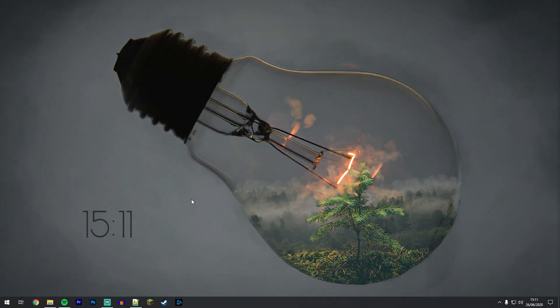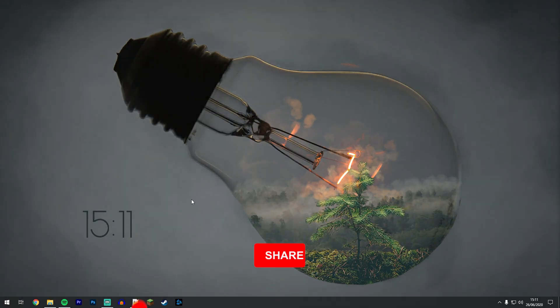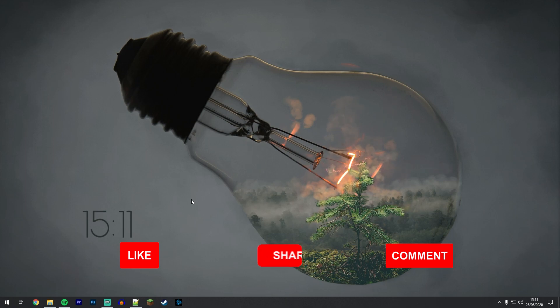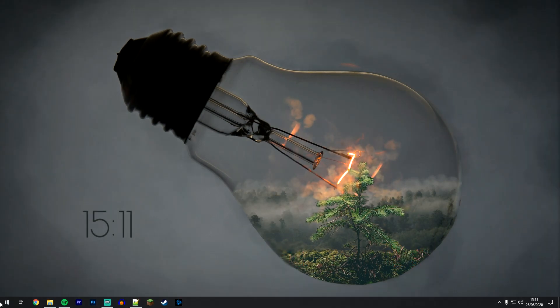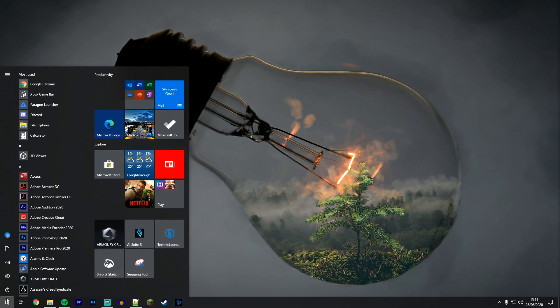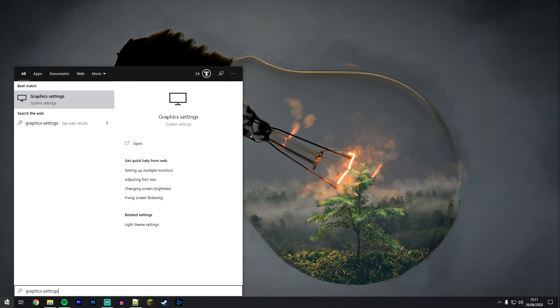So now we have Windows 10 version 2004 or later installed, we now need to enable the setting. To do this you want to click on your Windows icon in the bottom left and type in graphic settings. Then click on the top result under system settings.